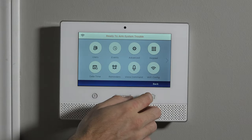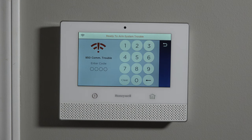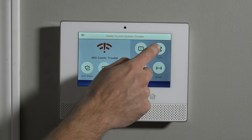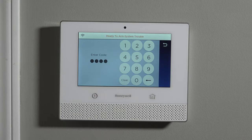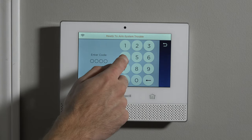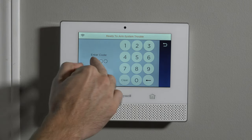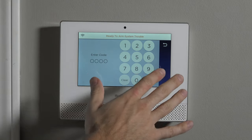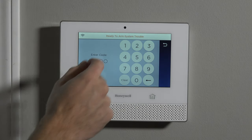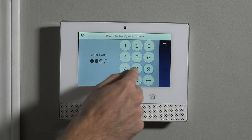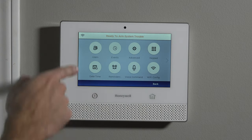If we hit the back arrow, now when we hit Tools and type 1, 2, 3, 4 — nothing happens, it kicks us back out. Basically we gave a bad code. That verifies that we've now changed it to something else. If we do 1, 3, 9, 7 — we're back into master level programming, which shows us that we have successfully changed our panel's master code.